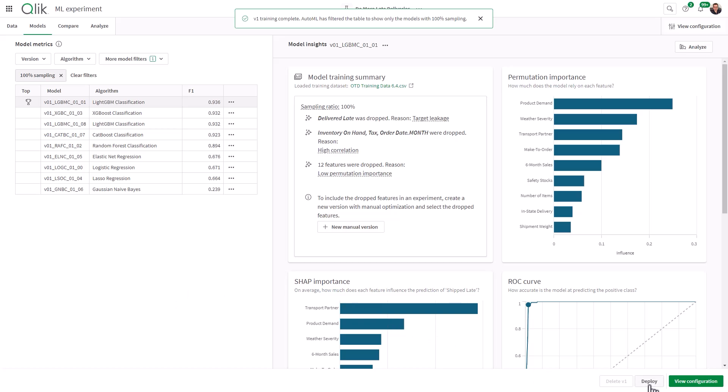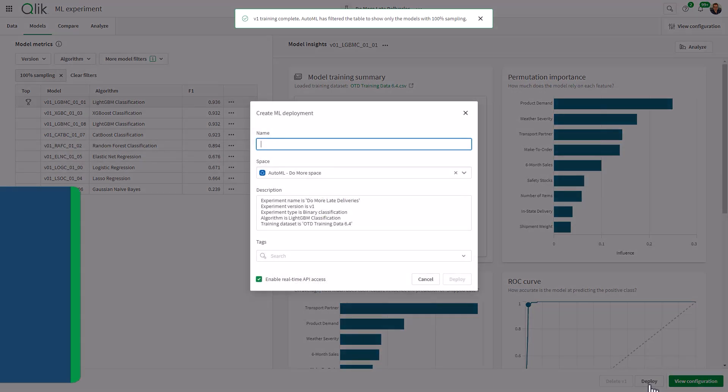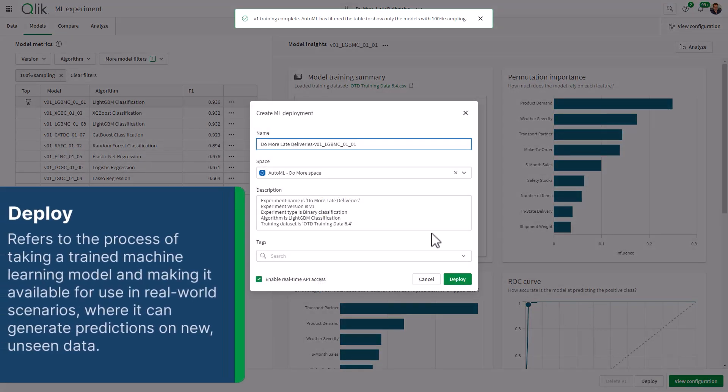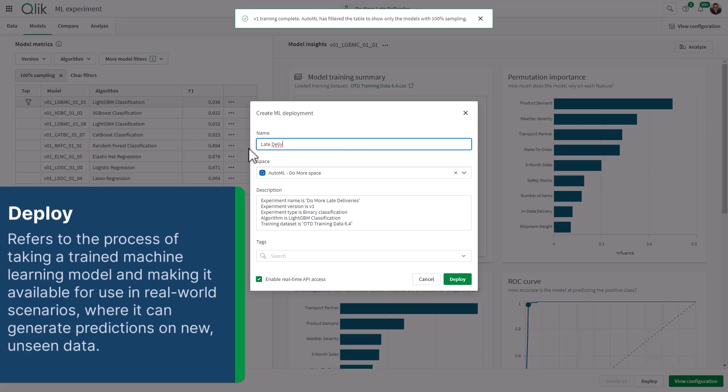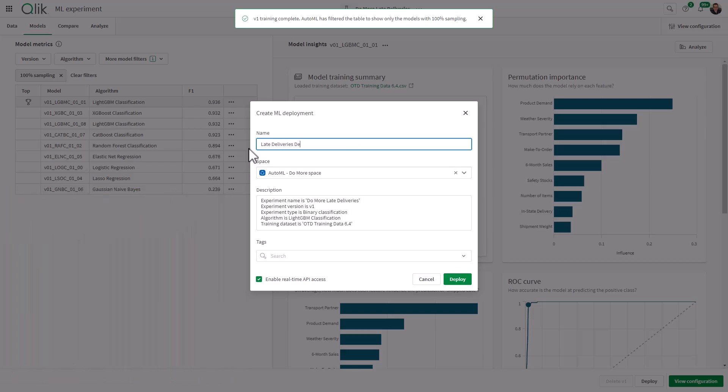So when you deploy, you basically are creating the prediction data set from this model. So we're just going to give it a name. In this case, we'll call this one Late Deliveries. And I'll just call it Deploy for simple naming. And you can see it provides description information. This is version one. It's using the binary classification light GBM classification on this training data set. So we click Deploy.